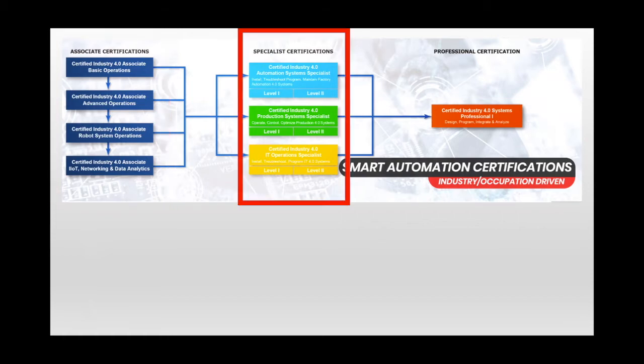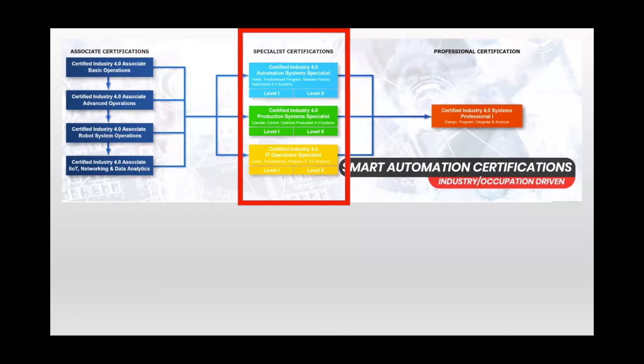And then in the middle here, there are three specialist level credentials, each with two levels that would be appropriate for a technician perhaps aligned with an associate's degree program.